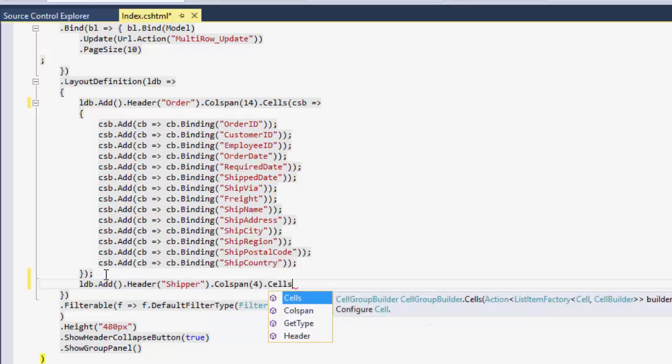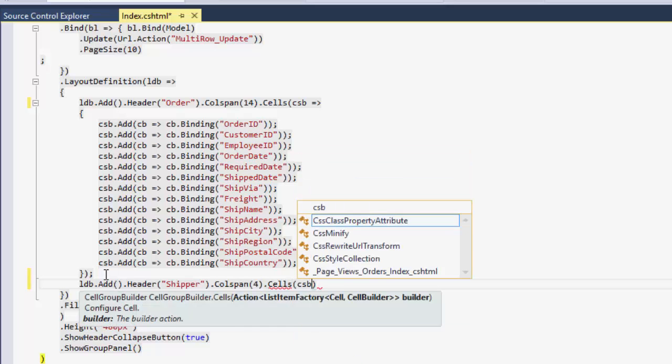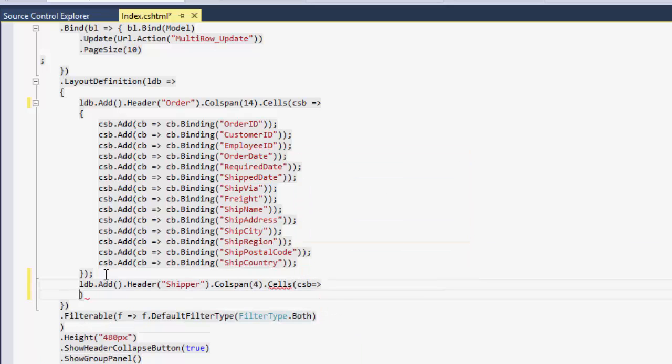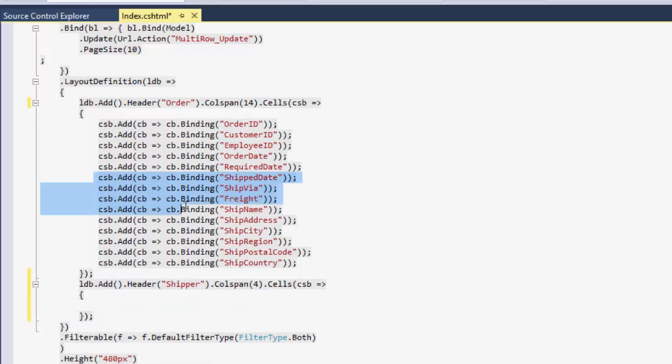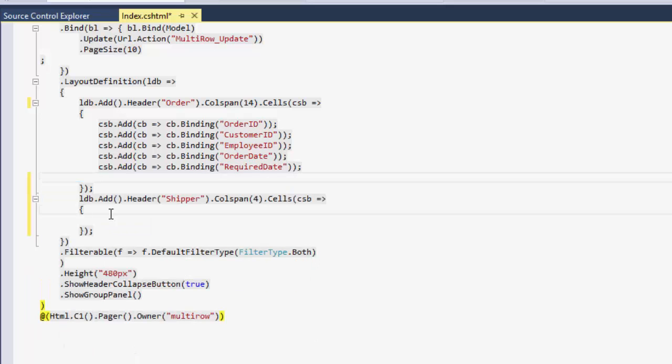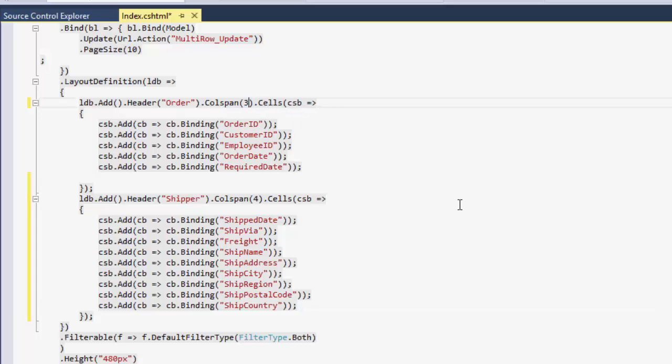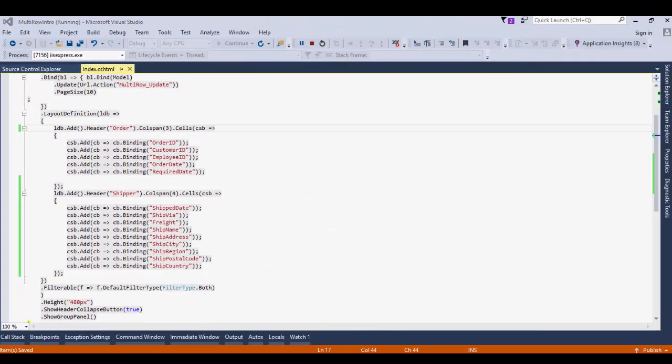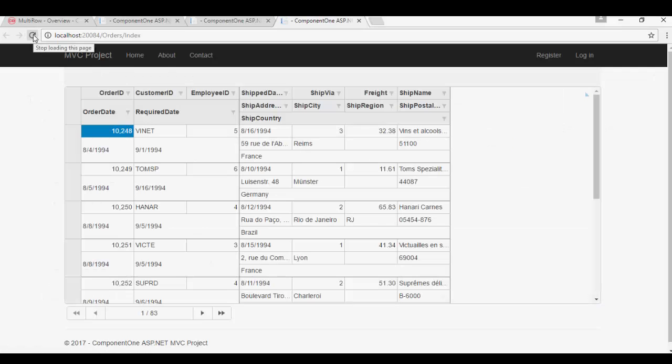Inside the cells, add the Shipping Related Columns. Set the Order's Layout ColSpan to 3. Save the project and refresh the browser.